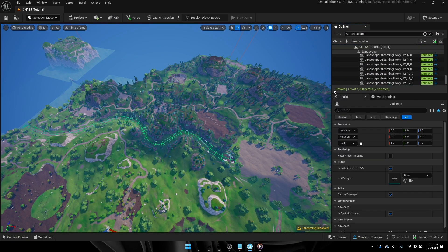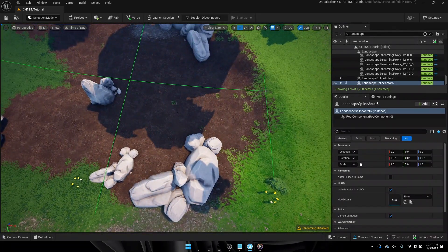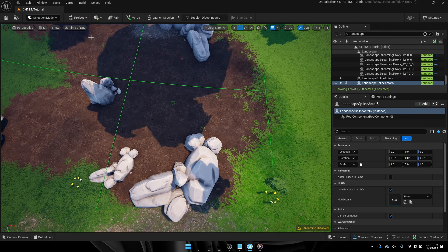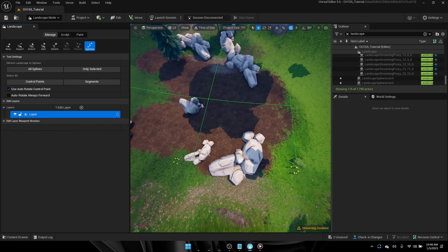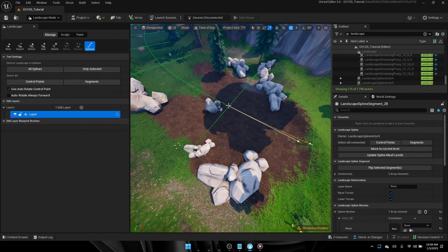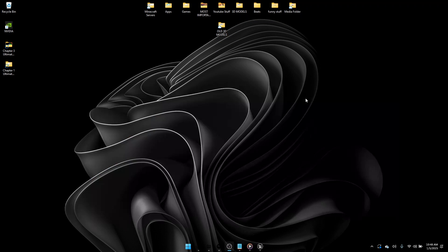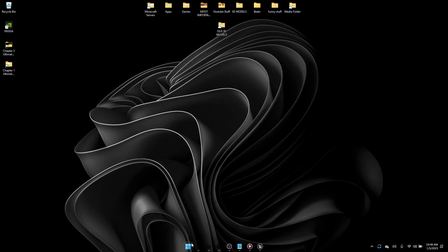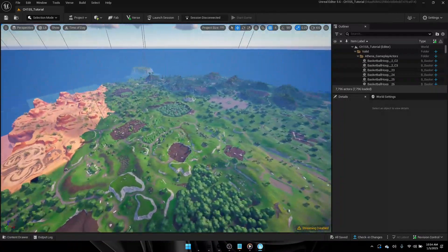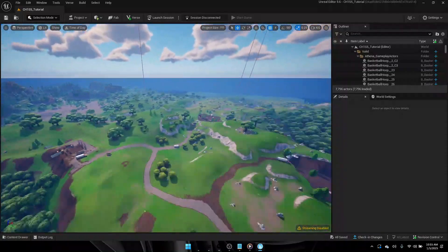When working on the Chapter 1 map, constantly save because you never know what's going to crash. Go into landscape, then manage, then splines mode, and just click on all of the splines. Then change the mesh to the river straight mesh. Once you've done that, you have completed the tutorial — you will now have the Chapter 1 Season 5 map in your UEFN editor. Thank you so much for watching and hope you have an amazing rest of your day.